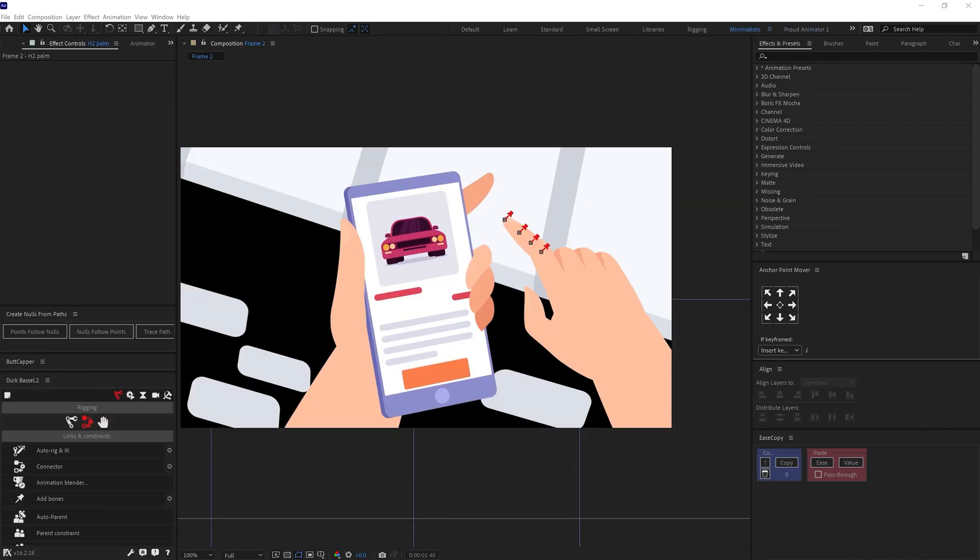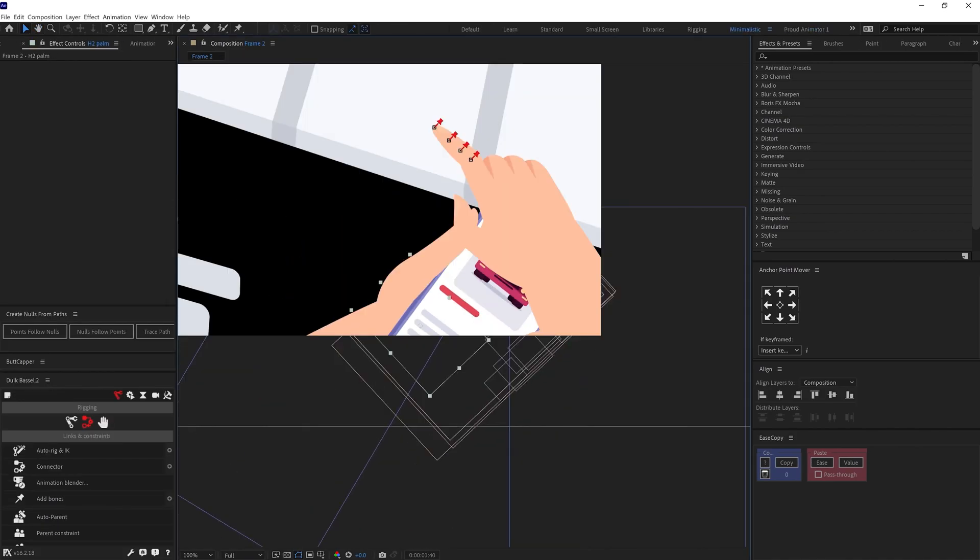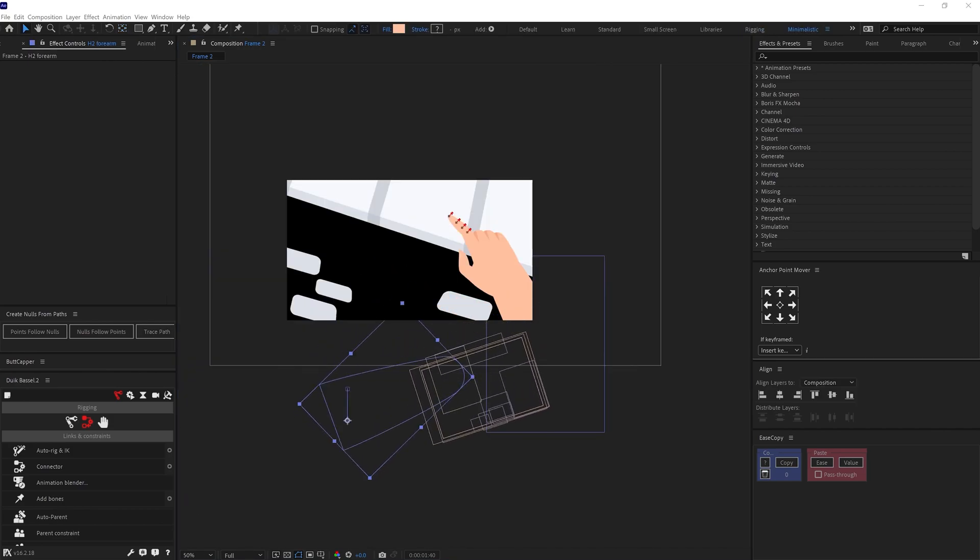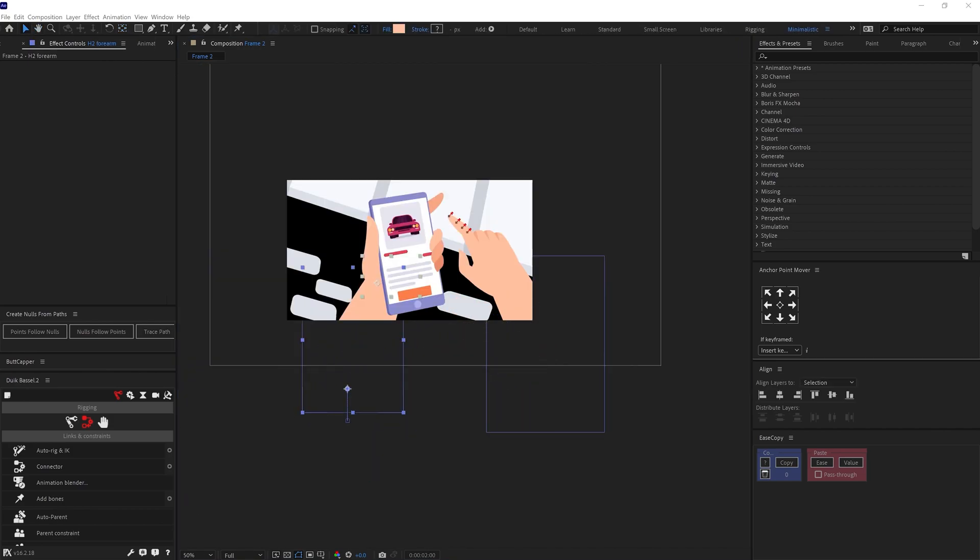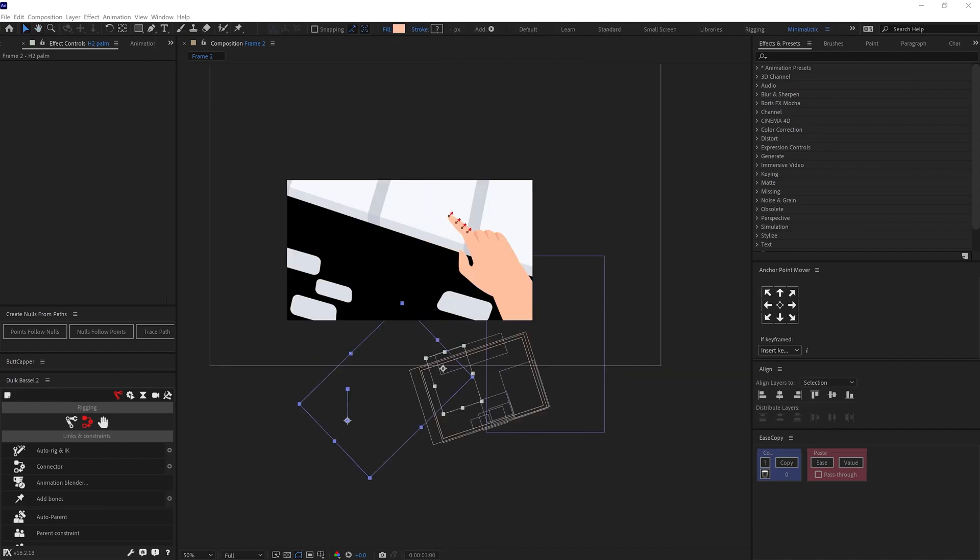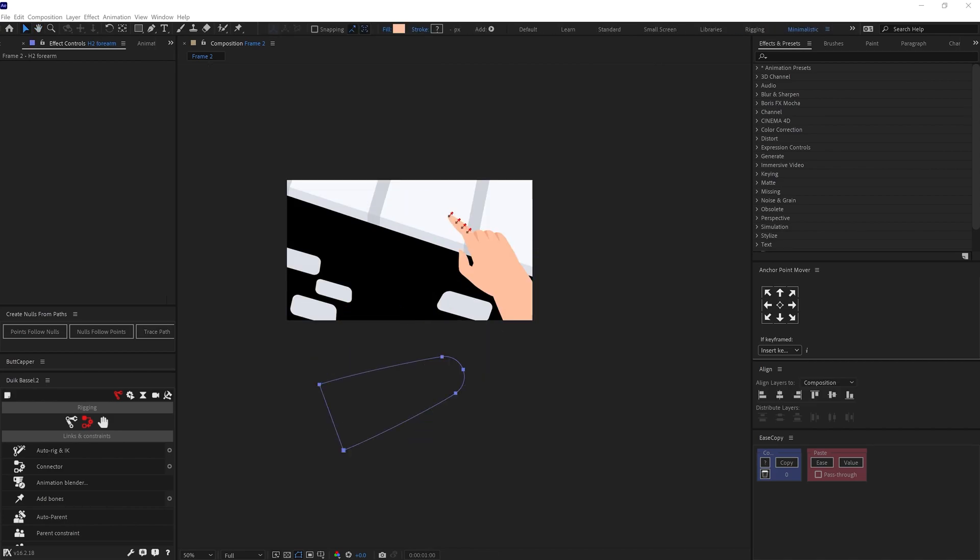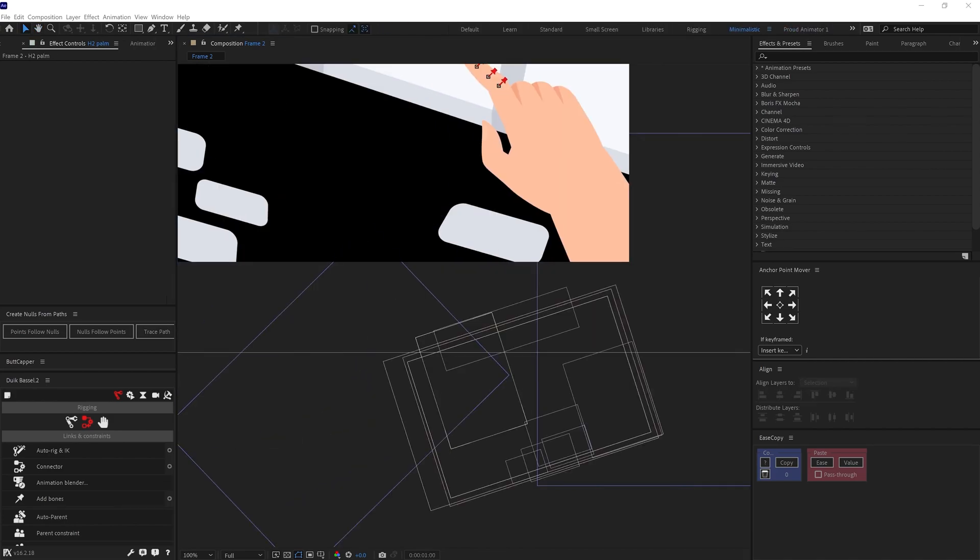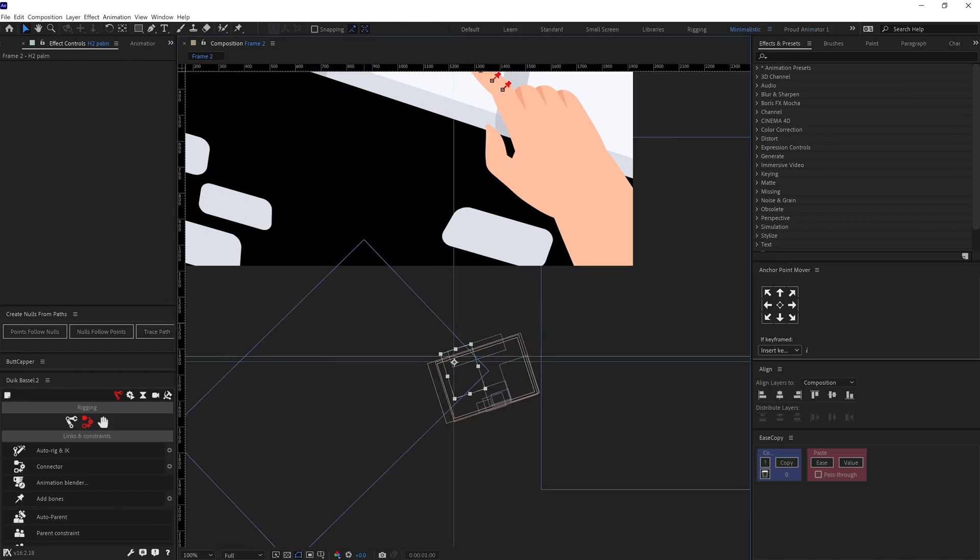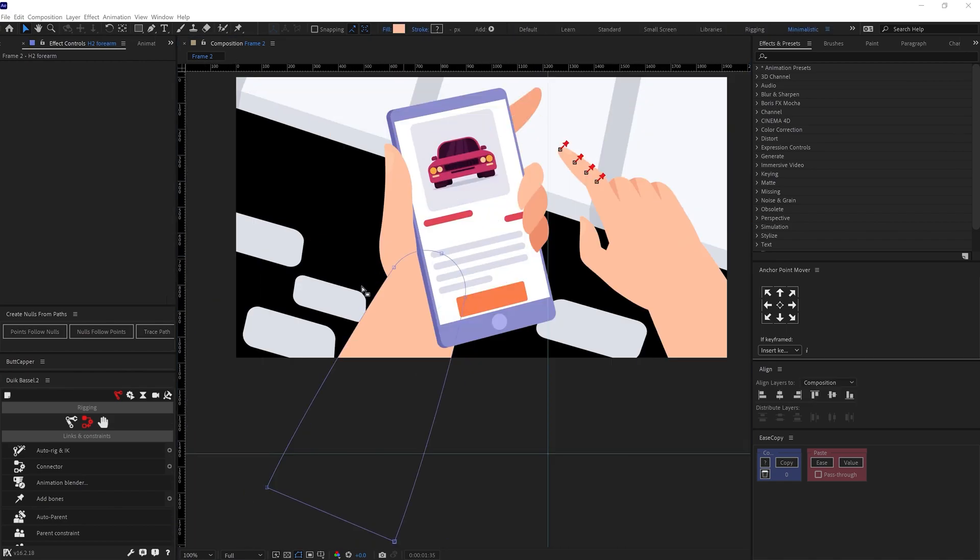In the hand close-up shot, I changed the perspective of the hand when she is picking up the phone and bringing it closer to the camera. So I scaled up the hand layer when she is moving the hand closer to the camera and adjusted the shape path property of the forearm layer accordingly.